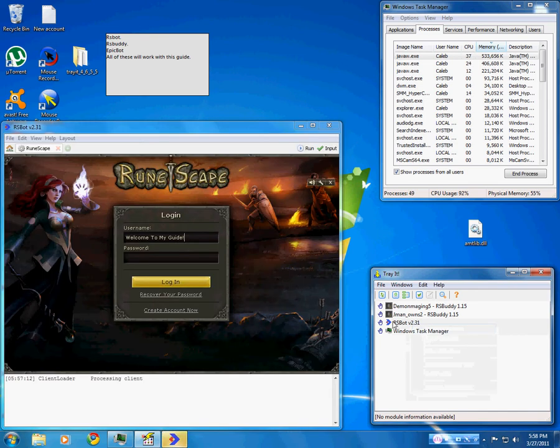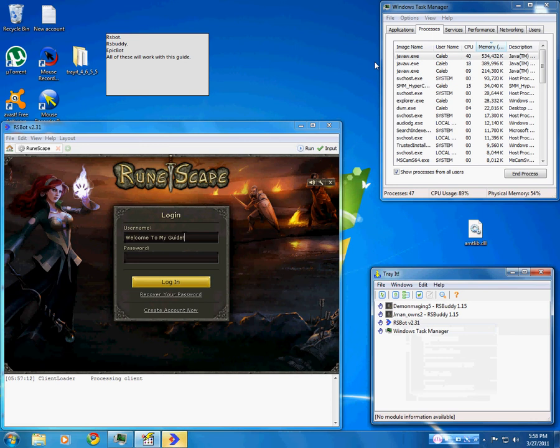We're going to bring that back up. The third method is using Windows Task Manager to set which core you want the bot to run on.